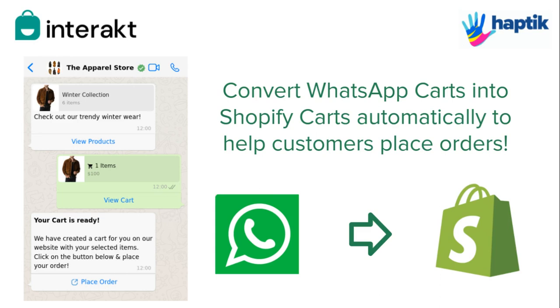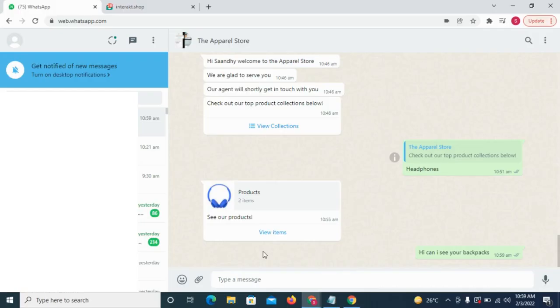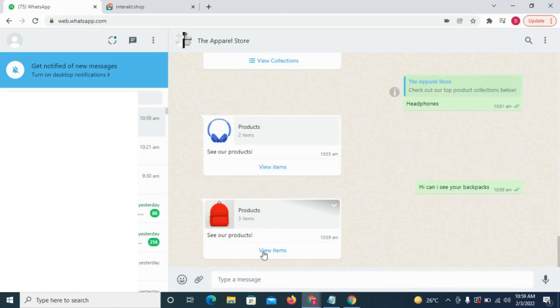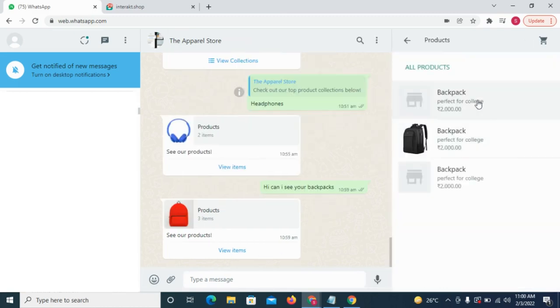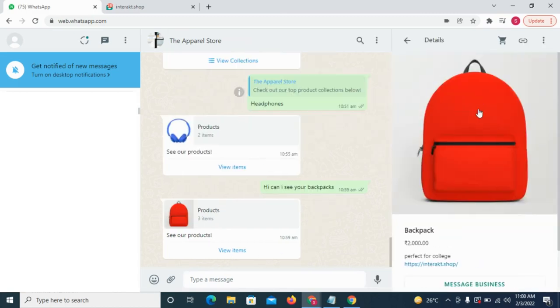For your customer, this is how the experience would be. After receiving a catalog message from you, he selects the products he likes and sends you a cart.